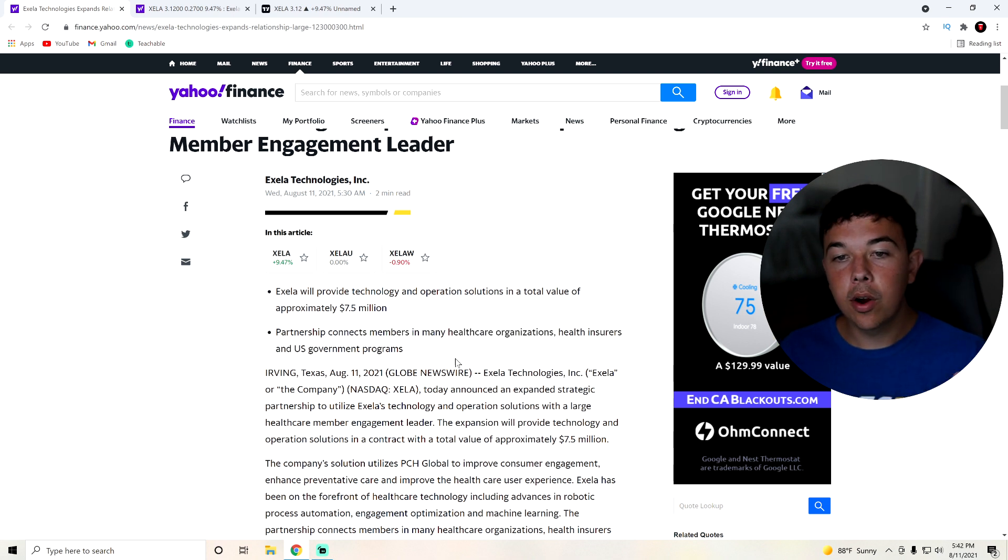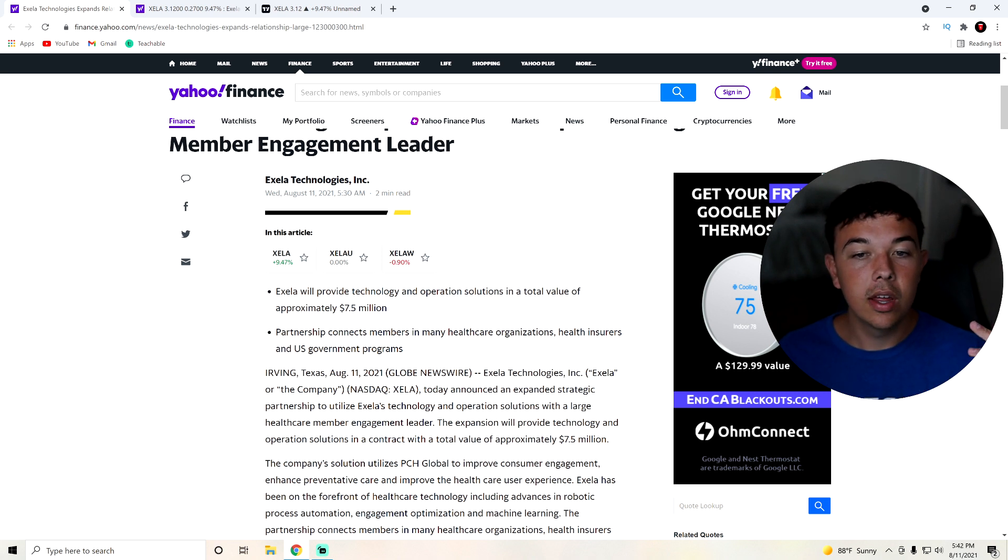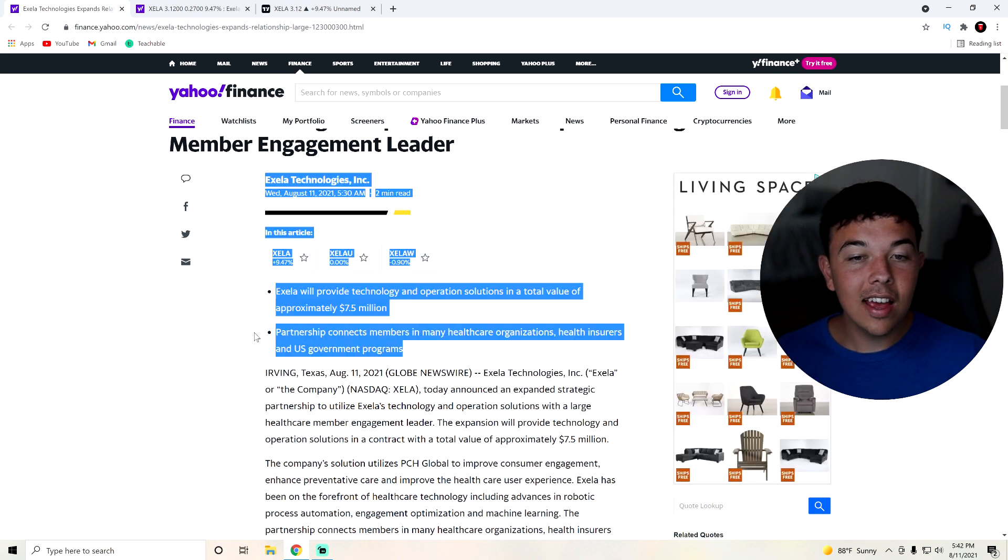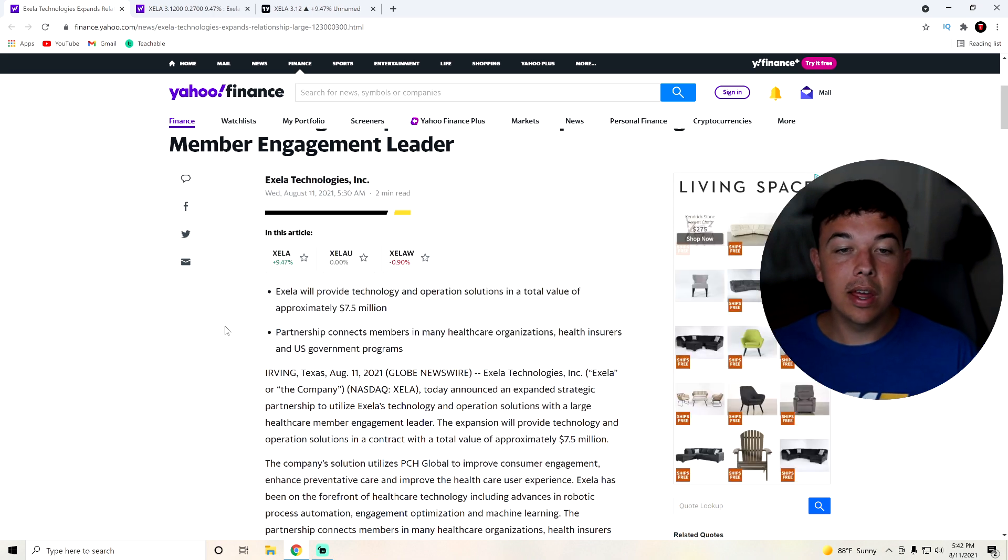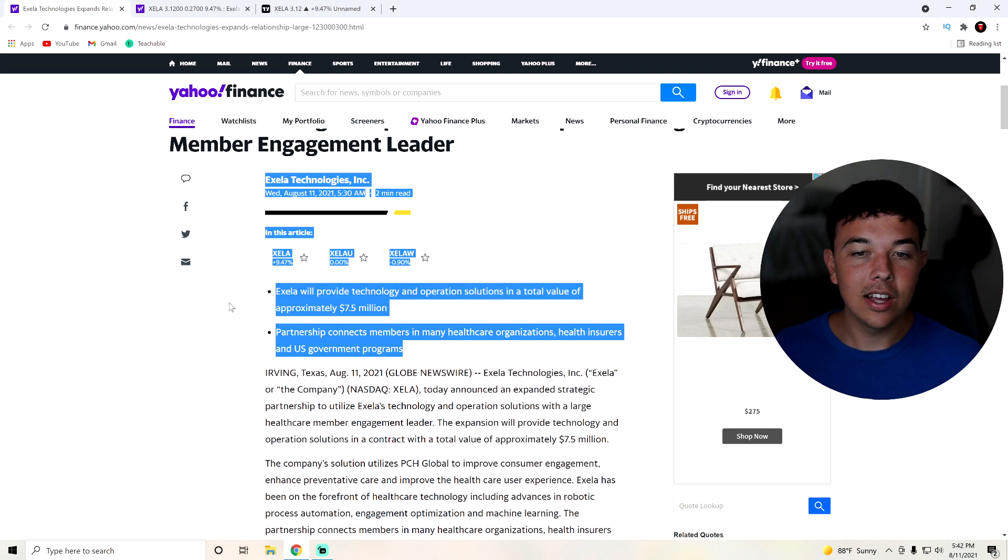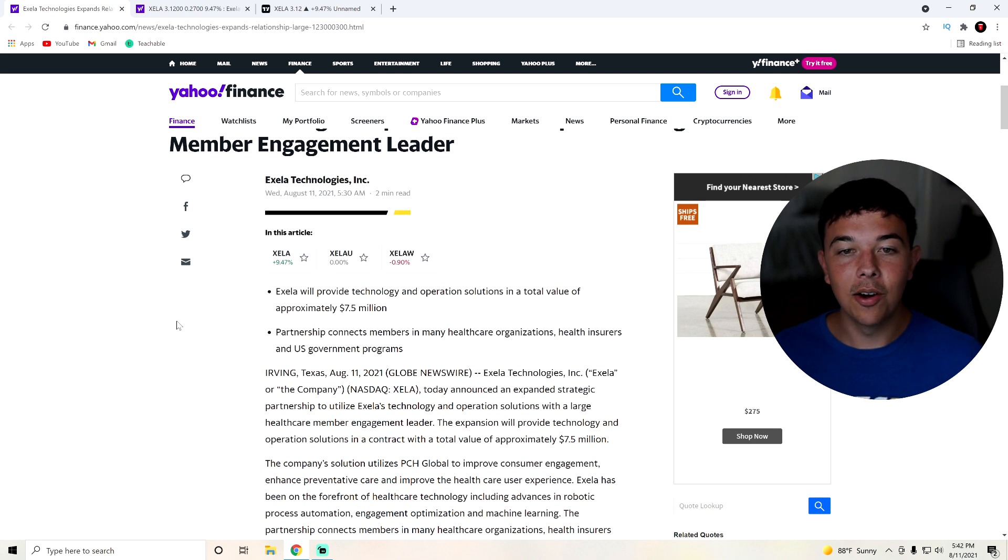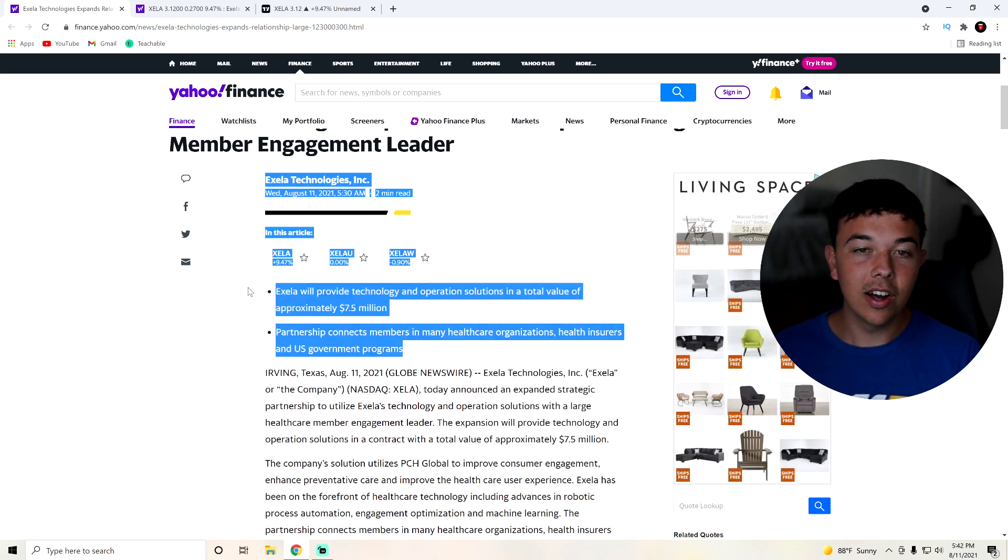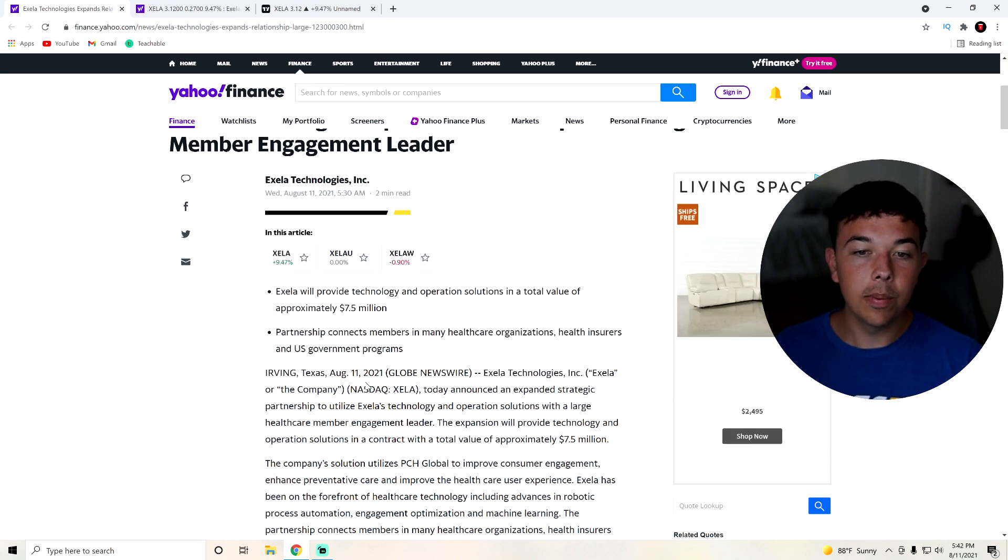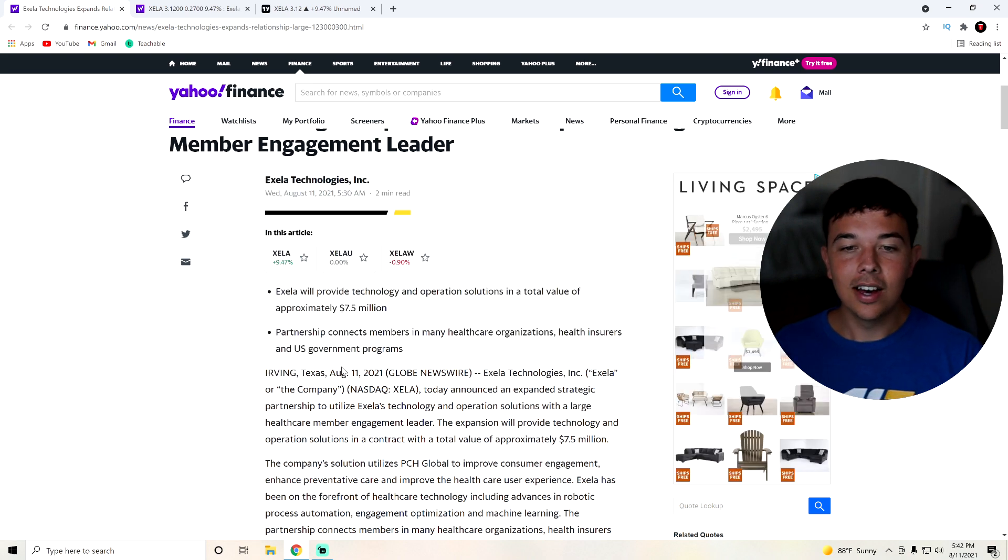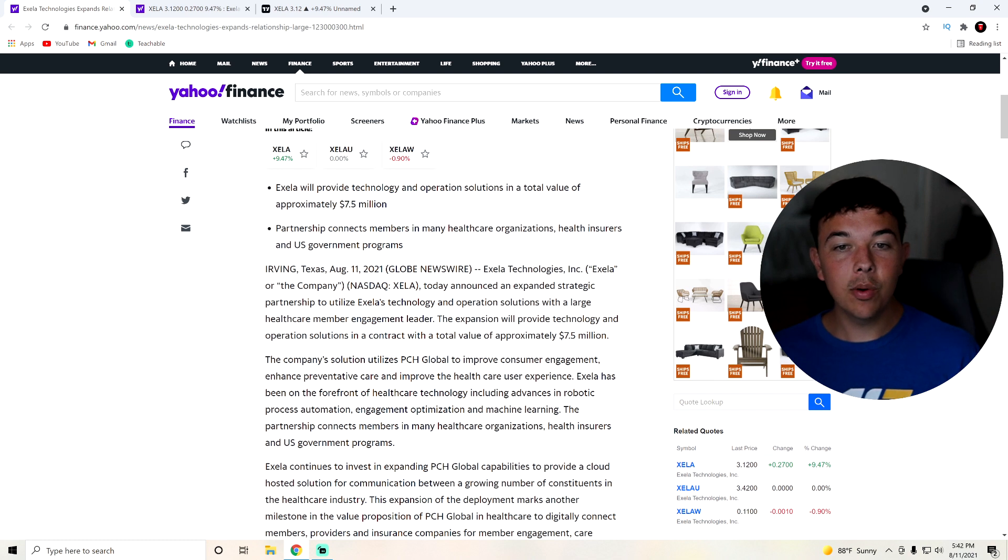Partnership connects members in many healthcare organizations, health insurers and US government programs. They're partnering with many healthcare organizations, insurers and US government programs. And I always like to say, if you're partnering with the US government, you are doing a great job because they like to spend money like money is no object. That's not good for us in the United States, but it is good for these companies.